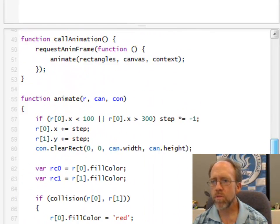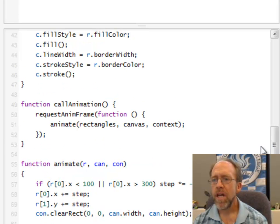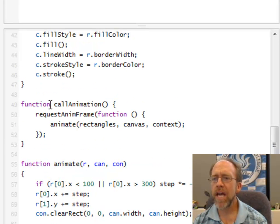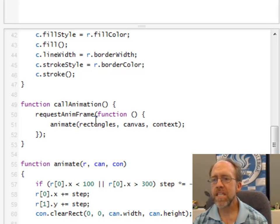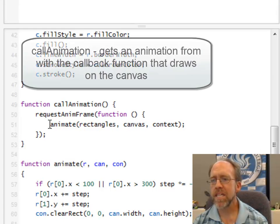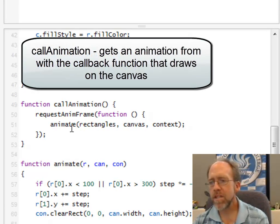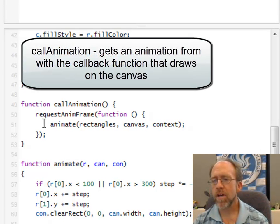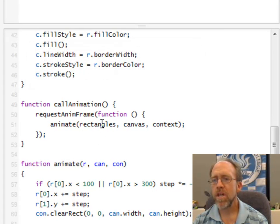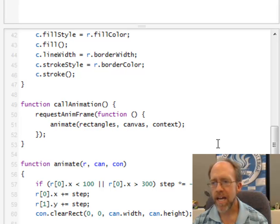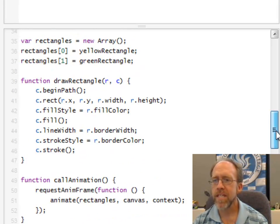So now I'm going to come down here and find callAnimation. And if you look at this, all callAnimation does is it requests an animation frame passing it the function, and the function it's passing it is a call to animate. And it calls the function animate with three arguments: rectangles, canvas, and context. So let's look and see what those are.